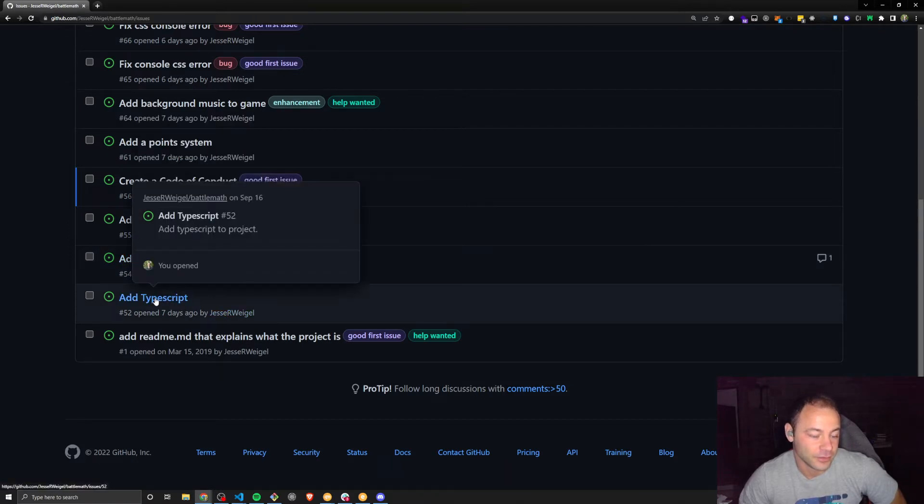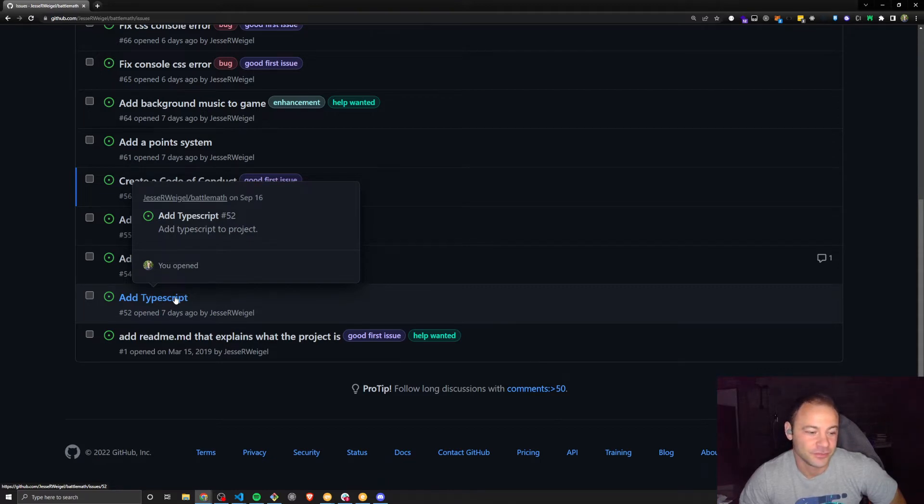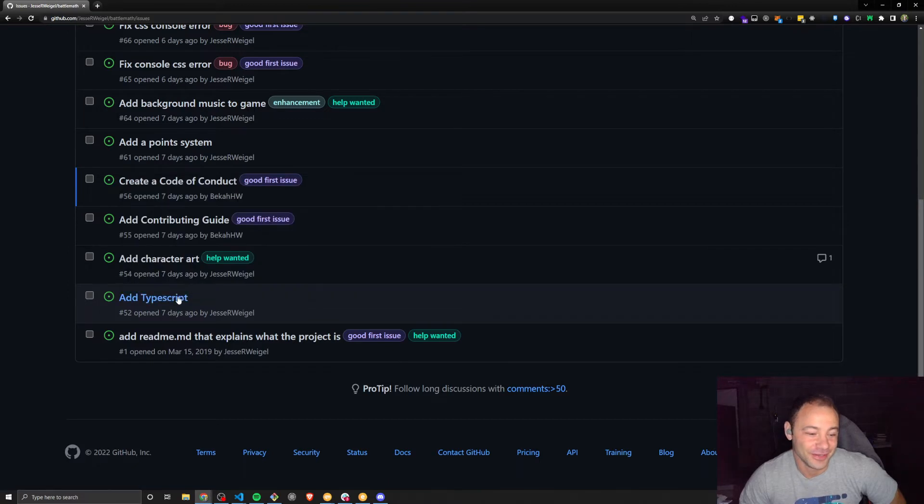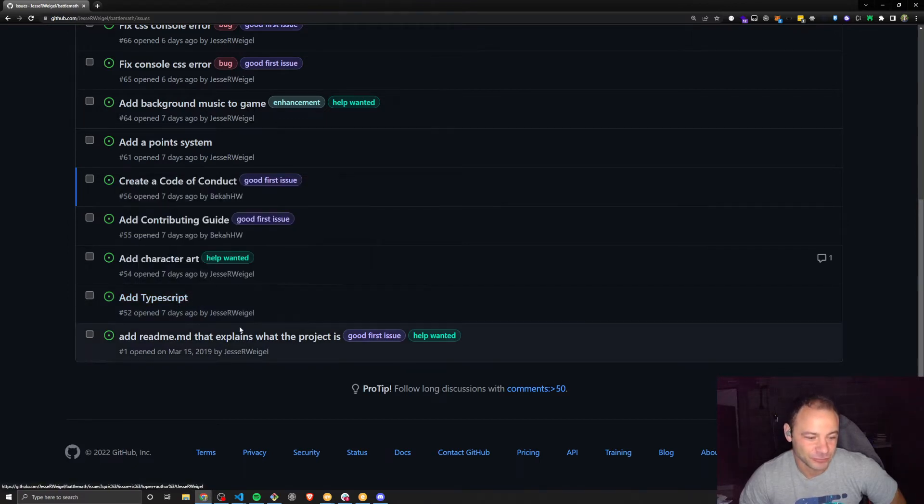Another one is adding TypeScript. This one would literally be going to the documentation for how to add TypeScript to a create React app project, and then implementing that.